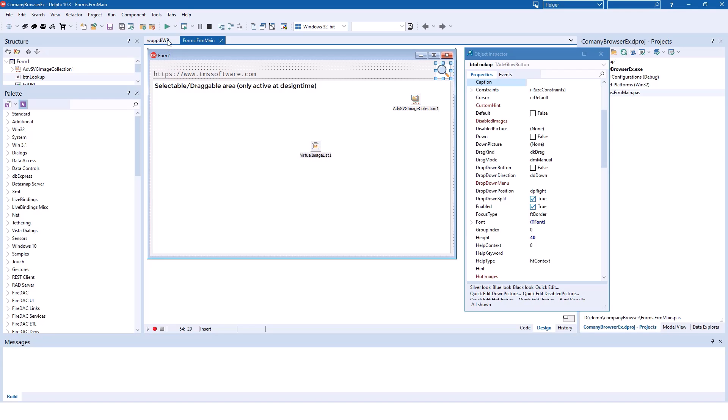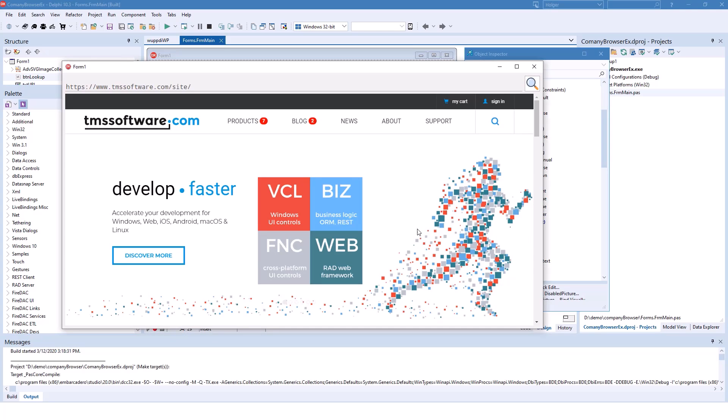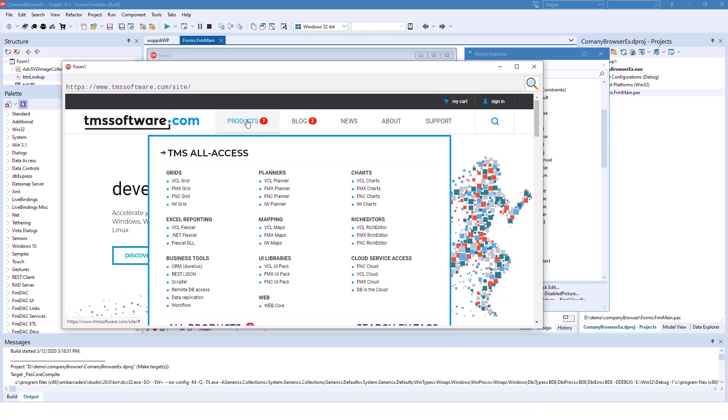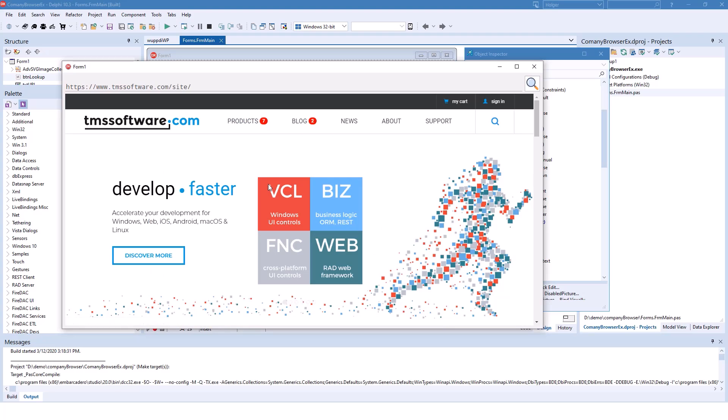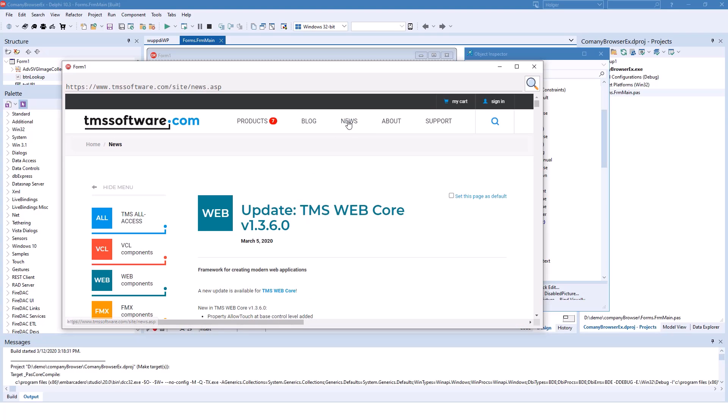The functionality of the application can be shown briefly. It immediately browses to the main page from TMS Software, and I can browse their products, the blog, and the news. Everything works.